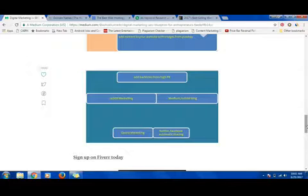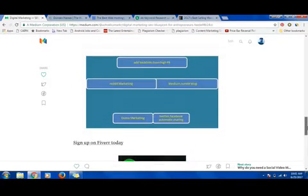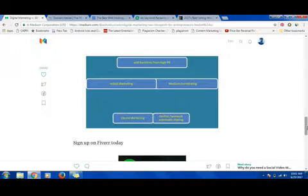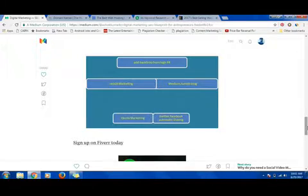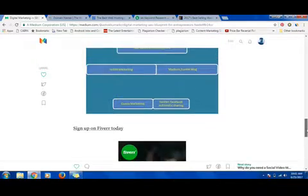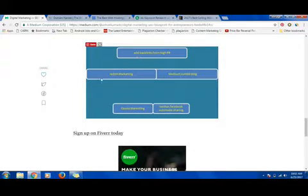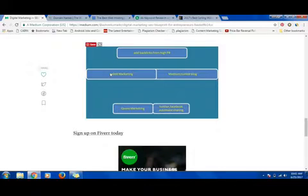Once you have something done for your website, you have to start promoting. For promoting, you should add backlinks from high PR sites. High PR sites are websites that have more authority, more reliability. Once you have a backlink from those websites, your website is trusted, your website will get more traffic. The other thing is using Reddit marketing.